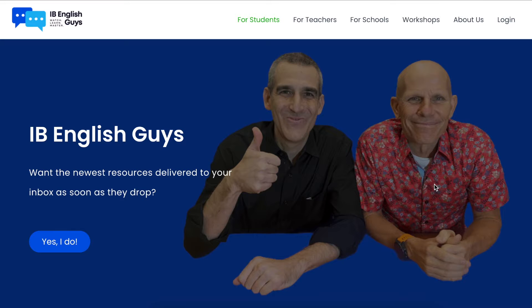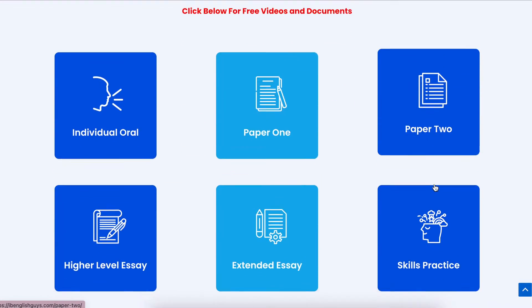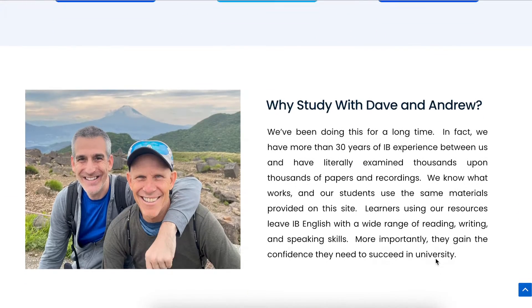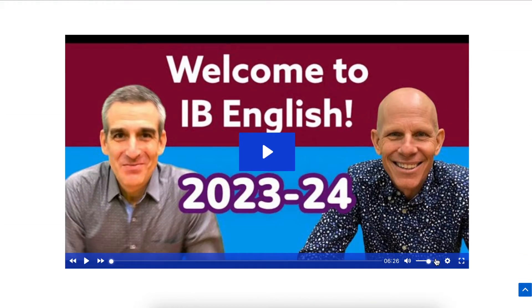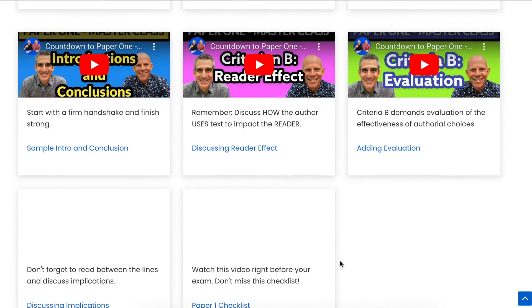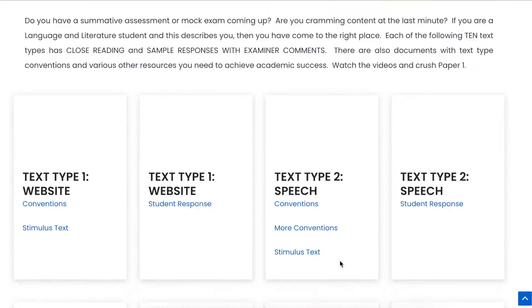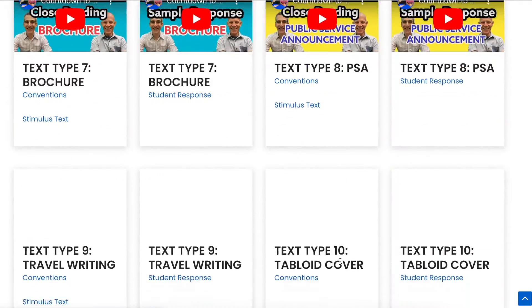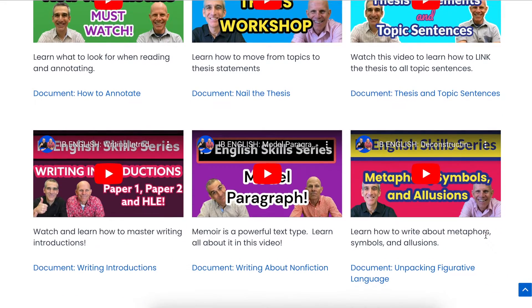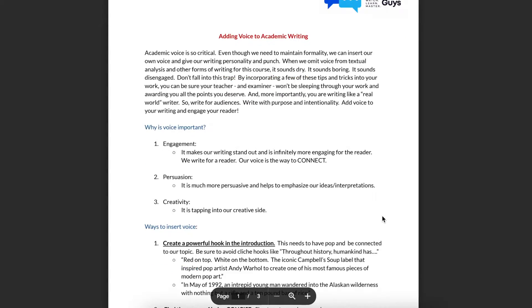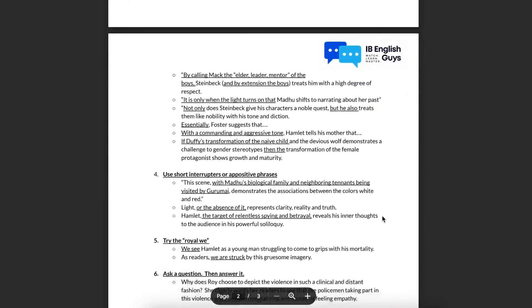The one resource that really helped me was the IB English Guys, which might sound a bit unreliable, but they are actually two IB examiners who make really good content on their website and also their YouTube channel. They go through basically every single paper for English — every assessment along with the HLSA, the oral, and if you're doing your EE, there are also tips for that. They also focus on the skills you need for literature, like evaluation, using academic words, or having a good writing voice.